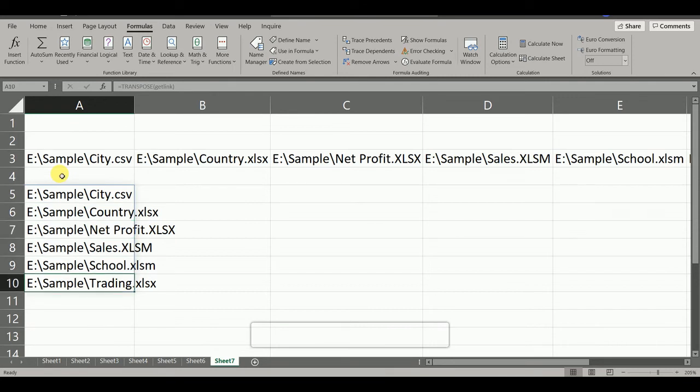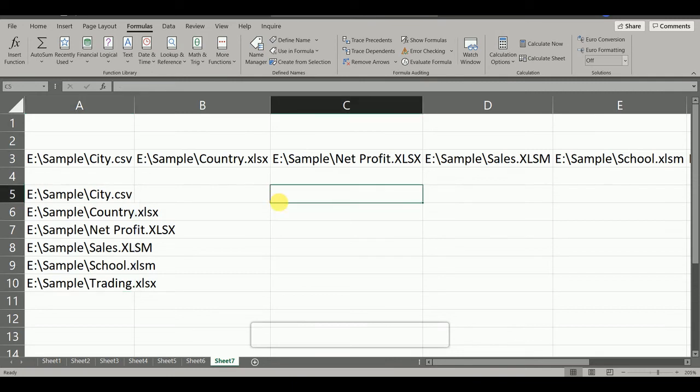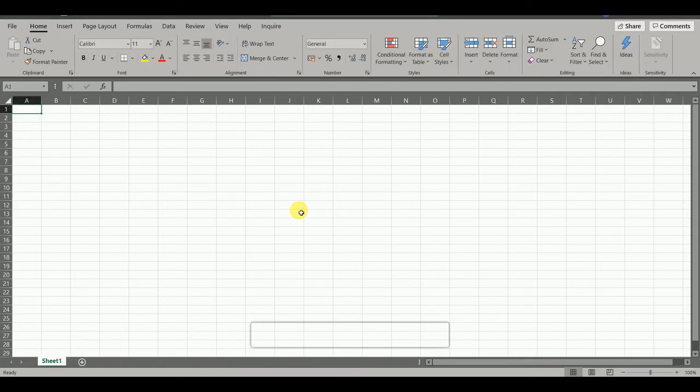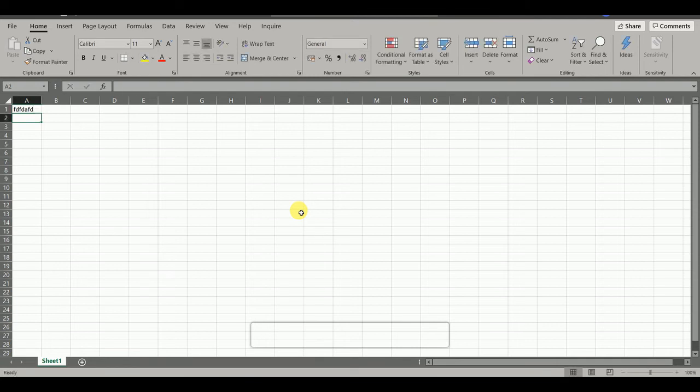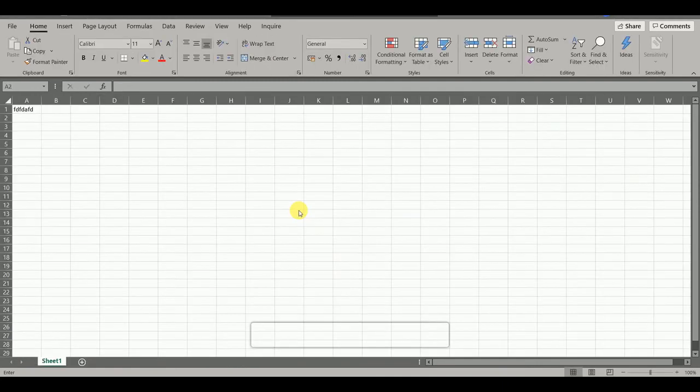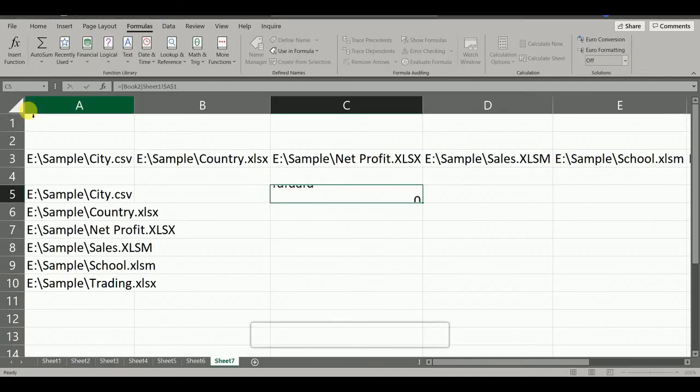Suppose we get one more file linked in this cell. So suppose we create new file and we type something. And now we link this cell with that link in this file and press Enter.